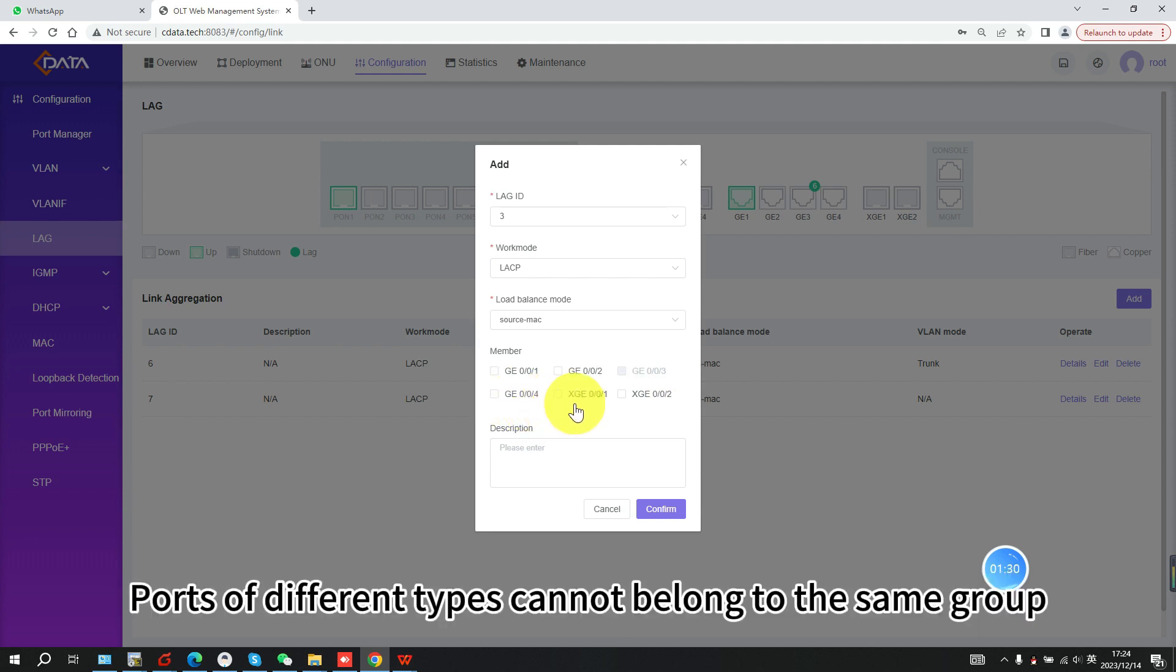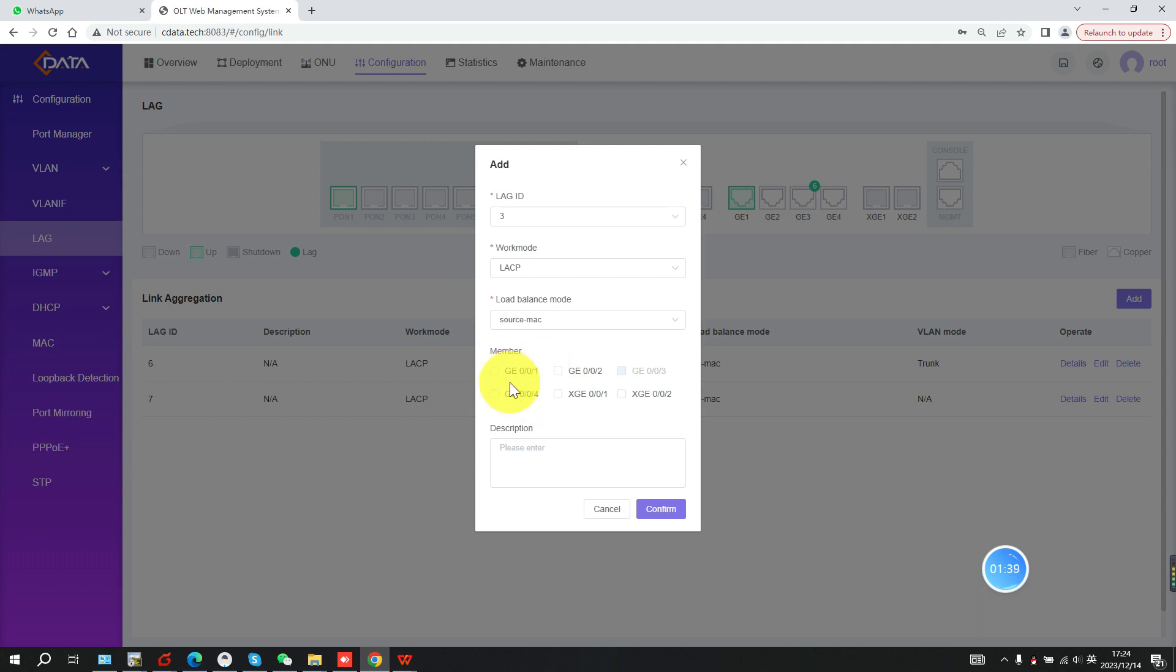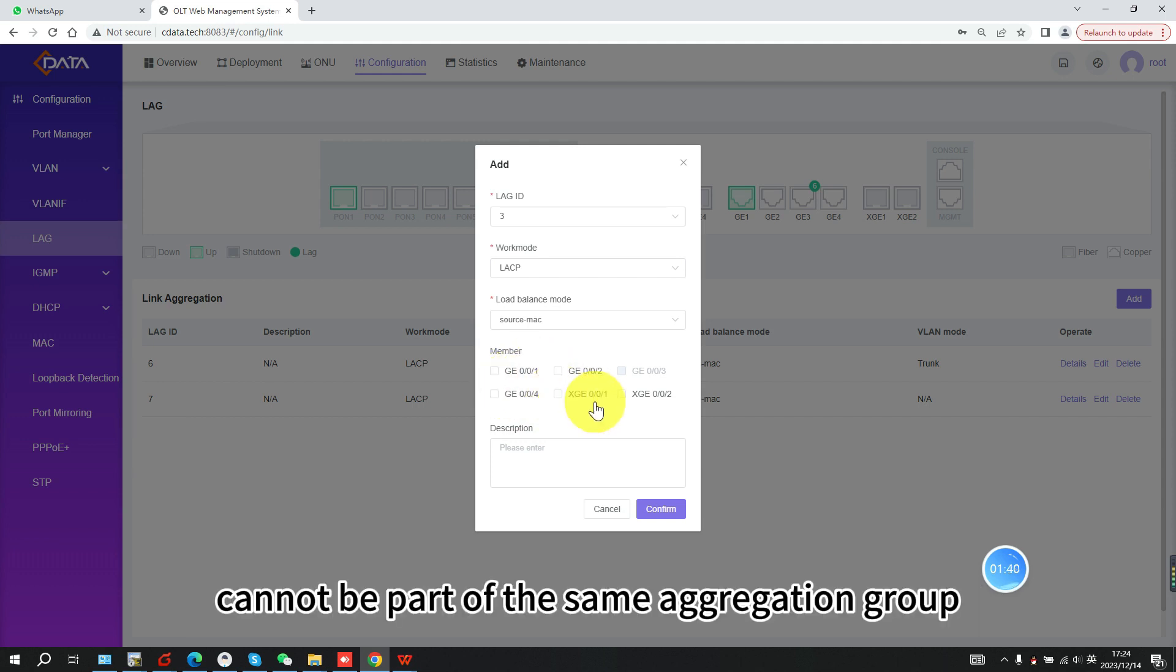Ports of different types cannot belong to the same group. Gigabit ports GE1 to 4 and 10 gigabit ports XGE1 to 2 cannot be part of the same aggregation group.